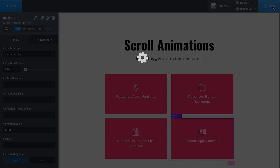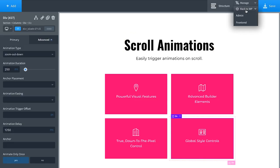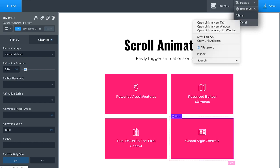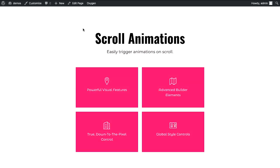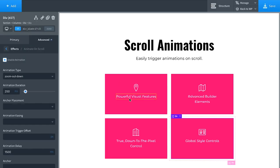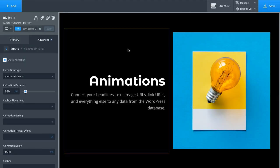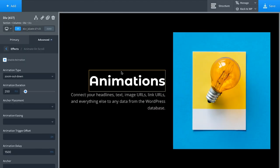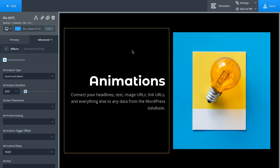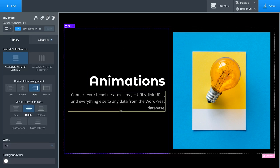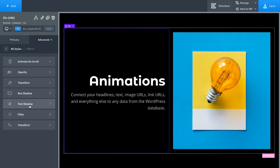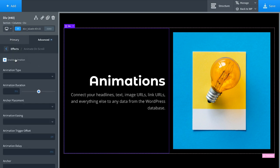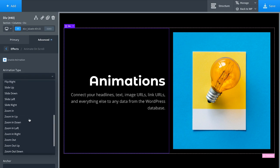Let's load the page to see these effects — and look at that: one, two, three, four. Such a cool effect. Now let's set up animations for another section. If you want to animate multiple elements the same way, animate the container div. Click the div containing the heading and subheading, go to Advanced > Effects > Animate on Scroll, enable animation, set to 'Slide Right', duration 500 milliseconds, animate once.